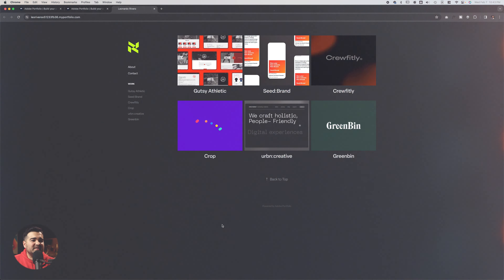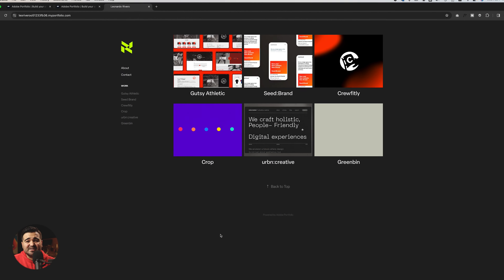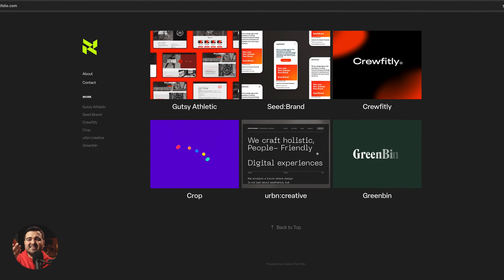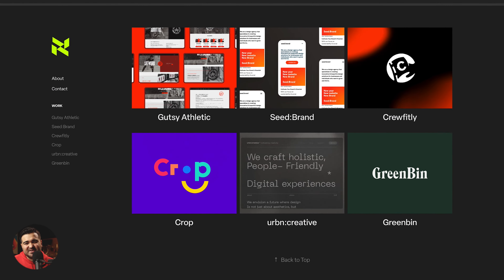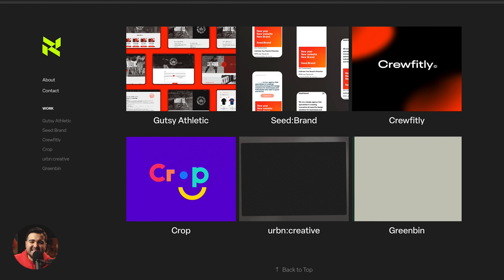Here we have our final website design. I think it looks really, really nice. It's going to help you as a graphic designer to stand out.